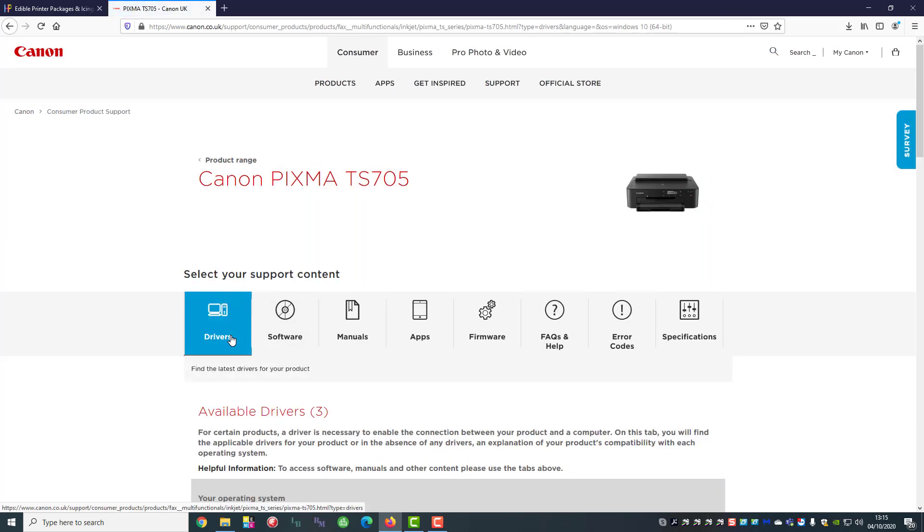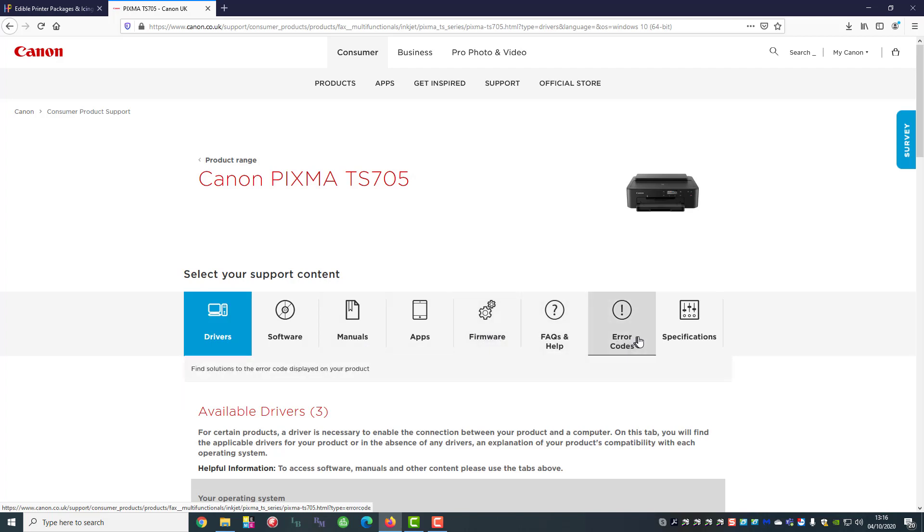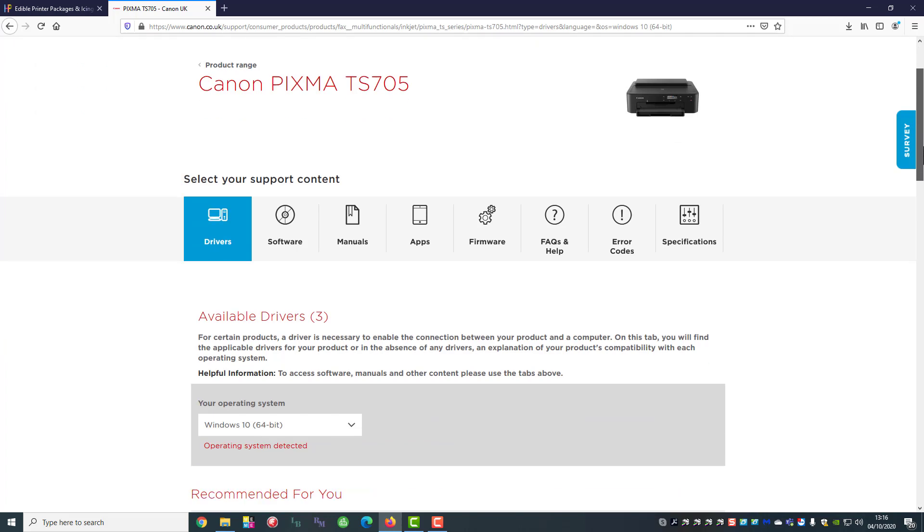Now here you do have a choice in what you want to download. Today we're just going to do the drivers but if you want the software, the manuals, apps so that you can print from other devices, phones etc., updates on firmware which we wouldn't recommend, error codes etc., it's all there. But today we're just concentrating on the drivers.